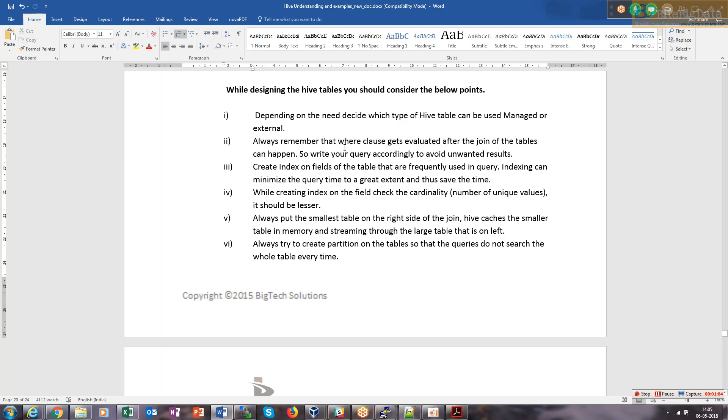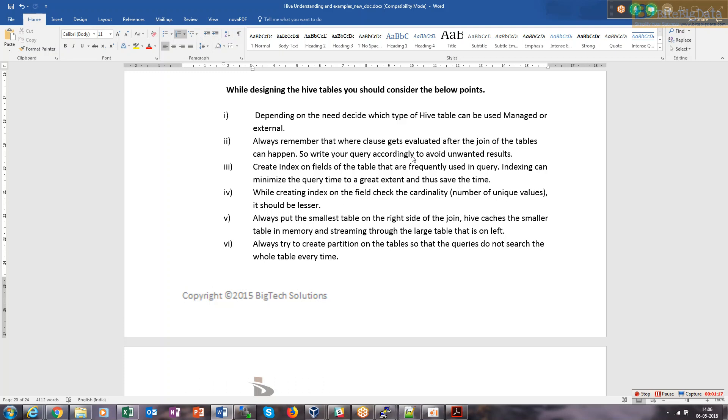Whenever you write a join and include the where clause, just be sure to write your query accordingly to avoid unwanted results. Because if you're expecting that the join will show some records but then the where clause filters them out, the join will never happen.